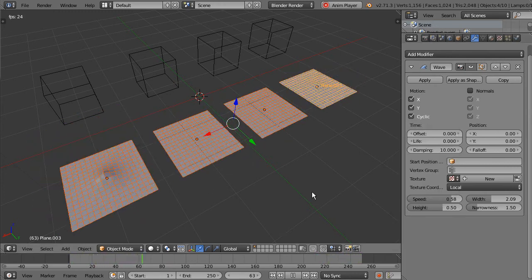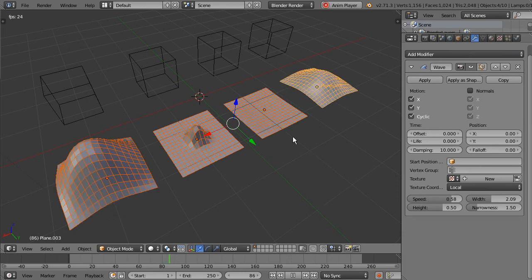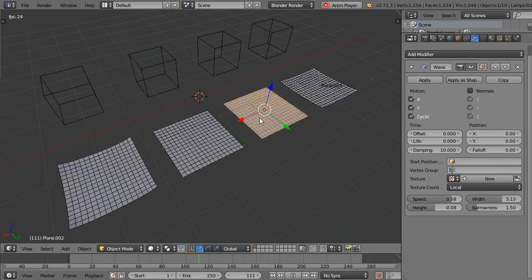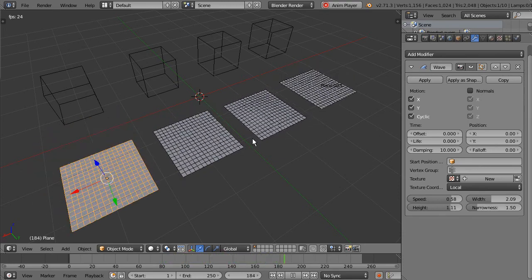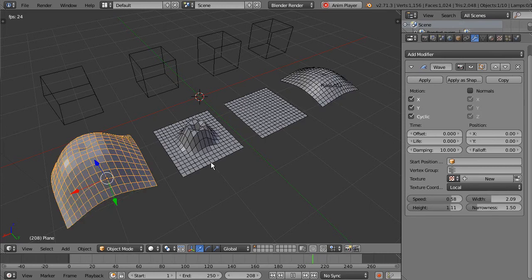And there you have it, the Speed property copied to the rest of the modifiers of the rest of the objects in the selection.